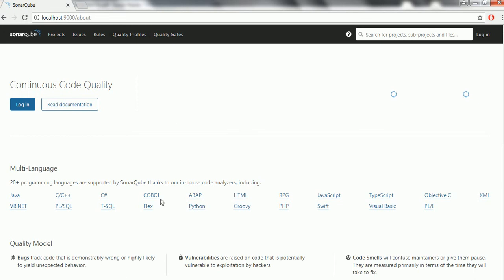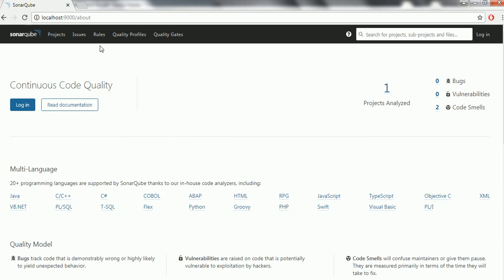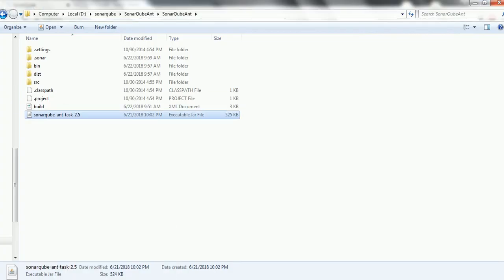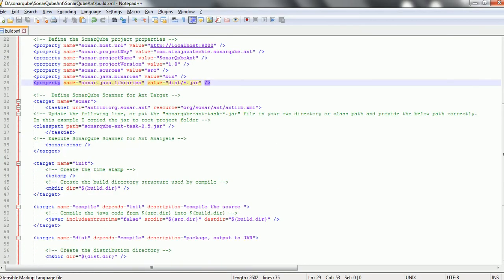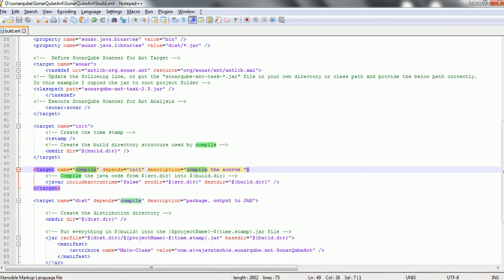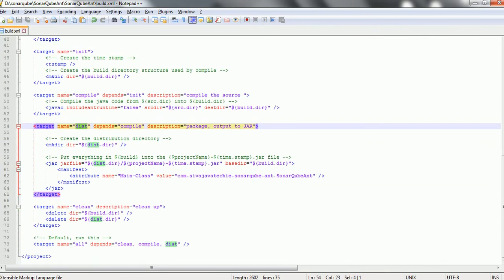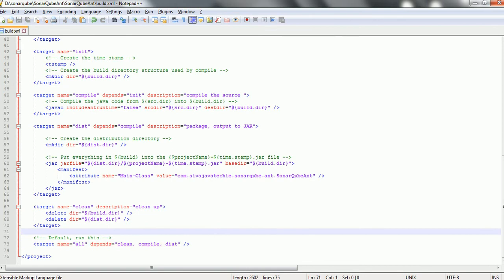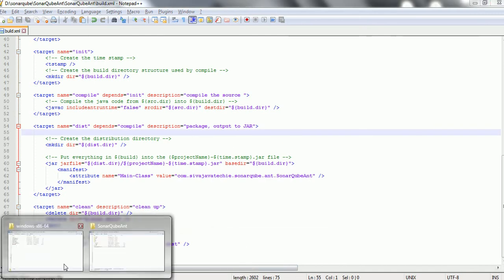Now we need to build the project using ANT and then execute the target sonar. Going to the project, we can see the build.xml file where compilation, destination, clean, and all other targets are already defined. When you execute ANT all, it is going to clean, compile, and set up the destination. Then we are going to execute the target sonar. Let's go ahead and run this ANT command.